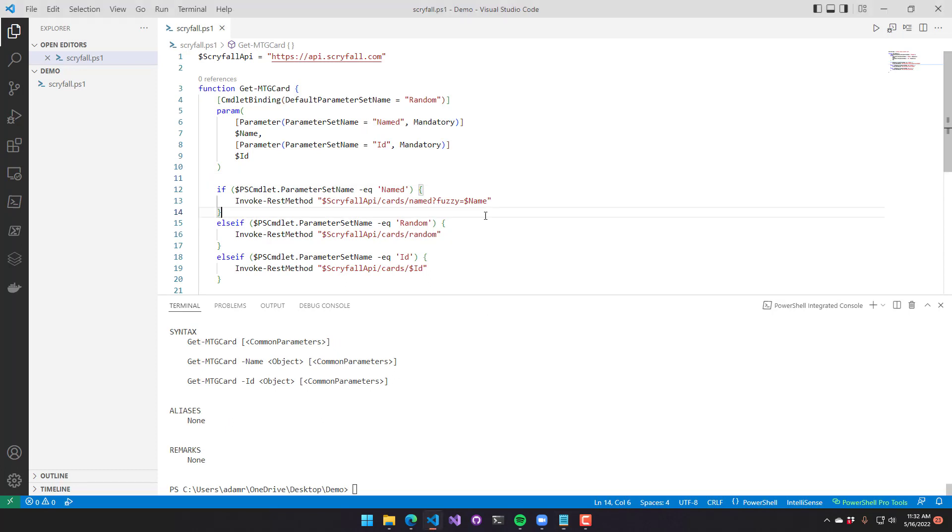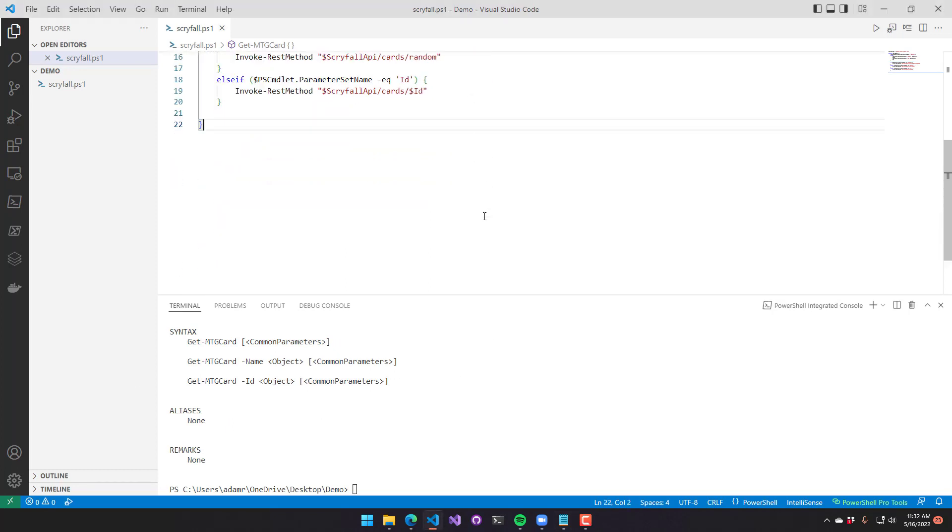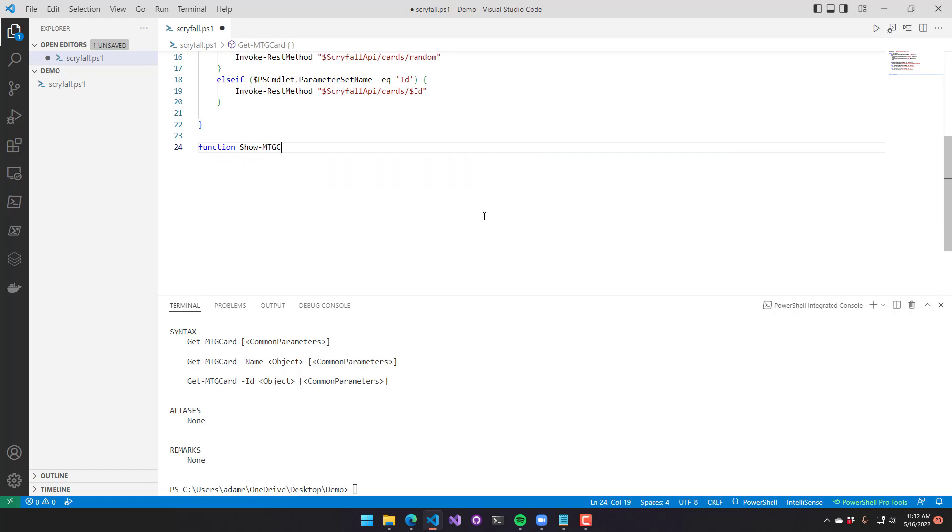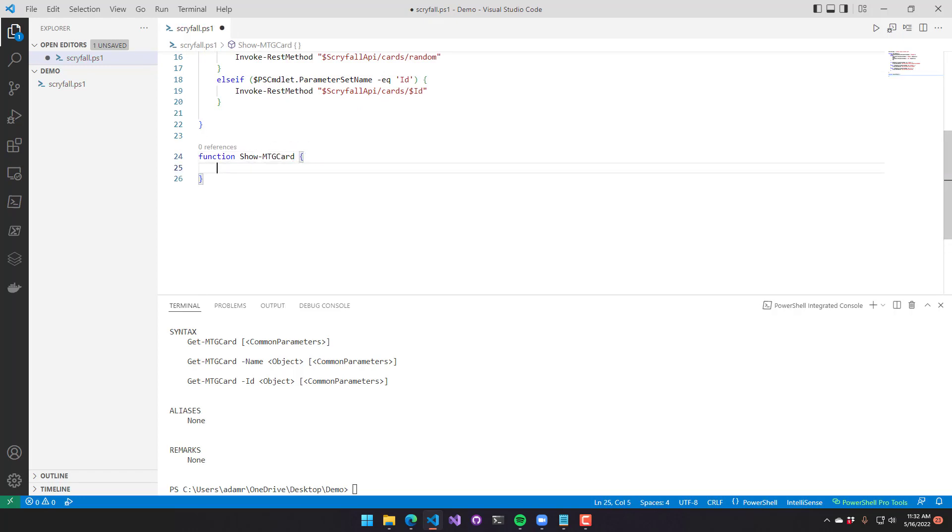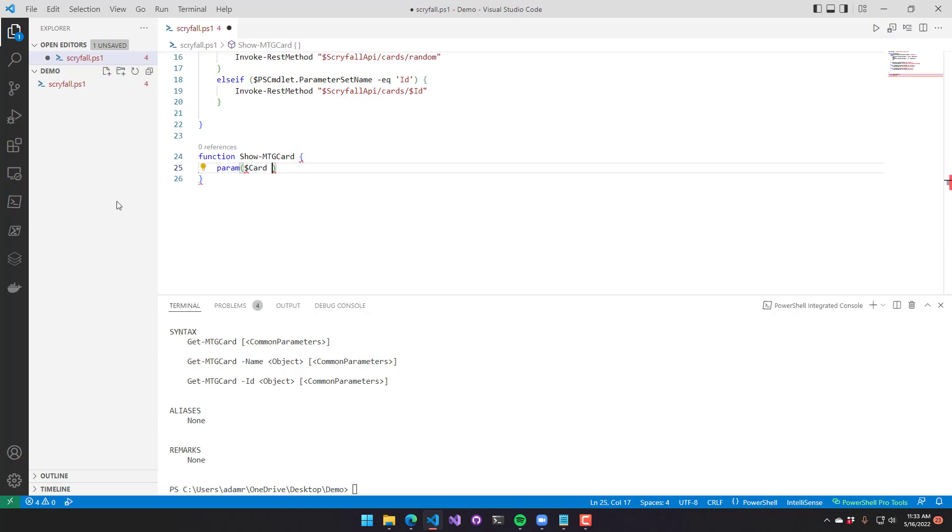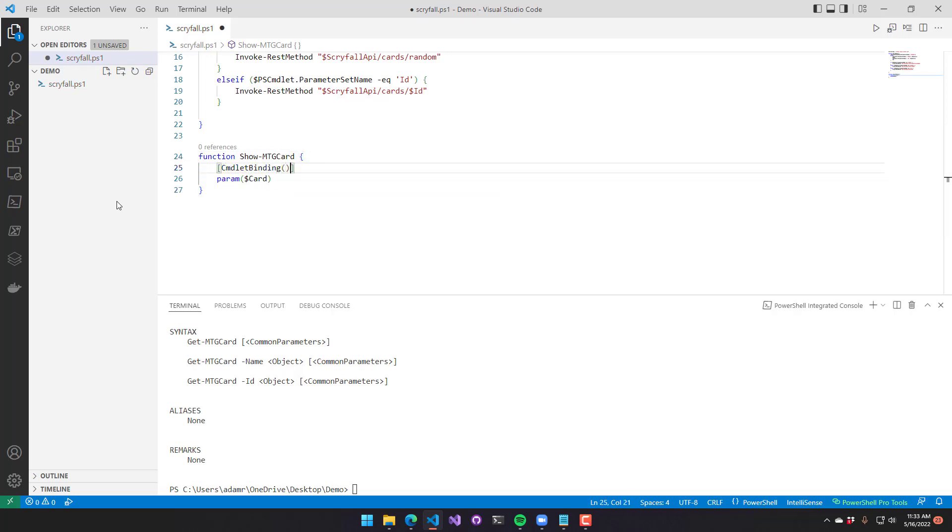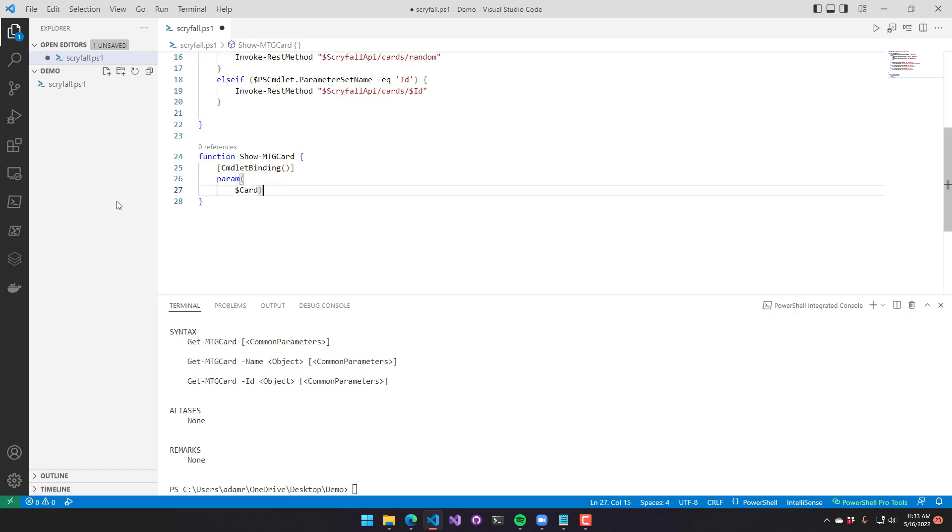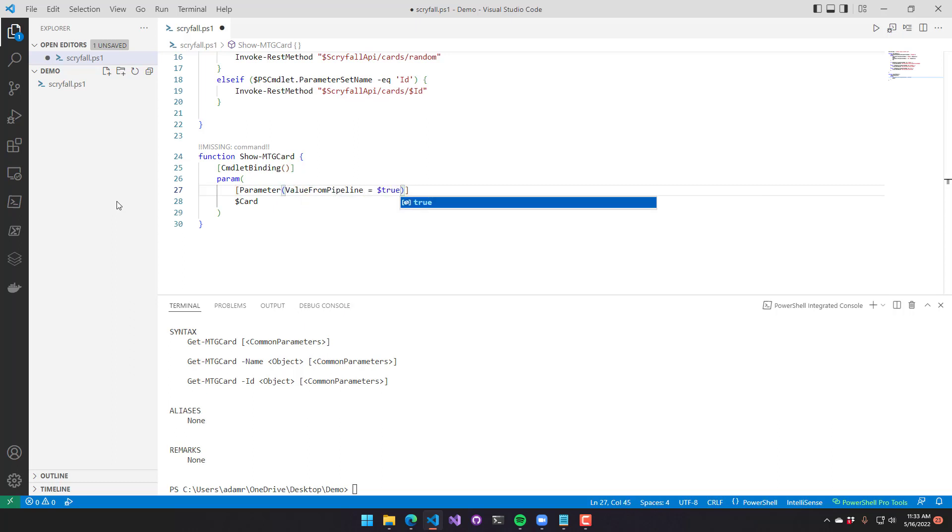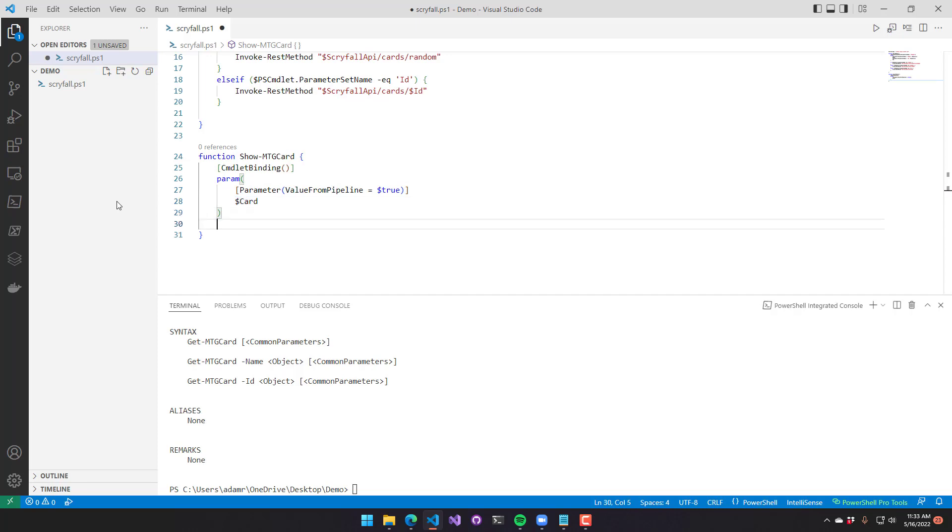Now that we have a function to get magic cards, let's actually create a function to show magic cards. So I'm going to create a show MTG card function. I'm going to define a single parameter that actually accepts a card. And this is also going to be an advanced function. You can see here that I am putting the cmdlet binding again and a parameter block where the value is coming from the pipeline. So that is going to accept pipeline output.